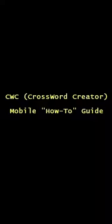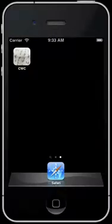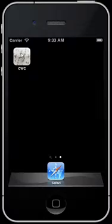Welcome to the how-to guide for CWC Mobile. CWC stands for Crossword Creator. This is an app to help you design professional quality crosswords quickly and easily. This is what the icon looks like. Let's open it and get started.